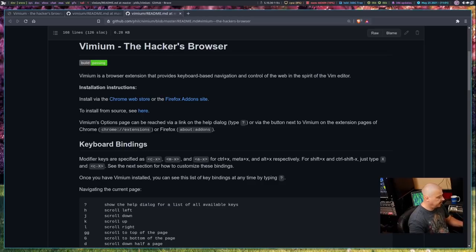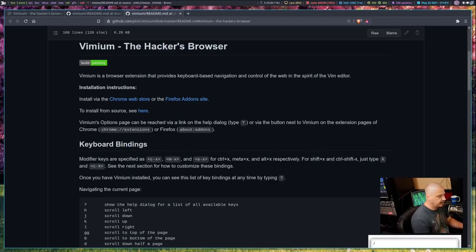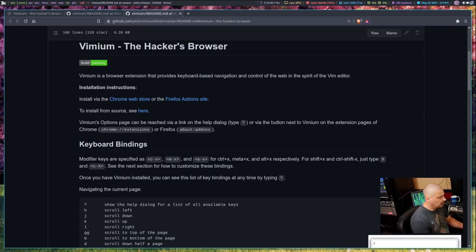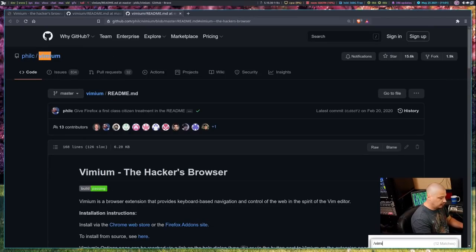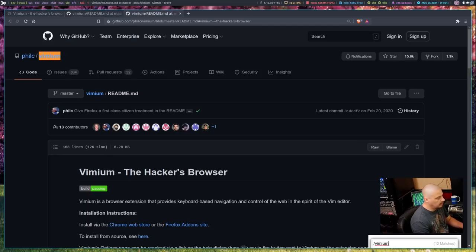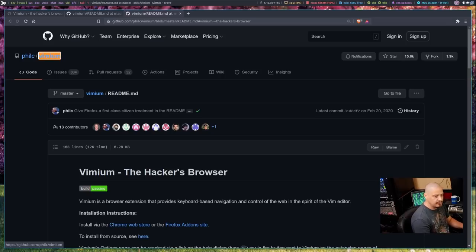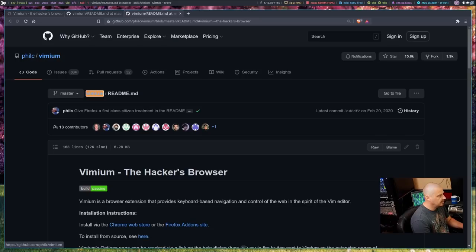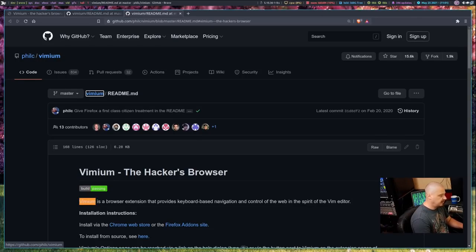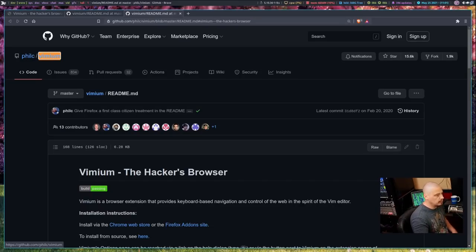To search through a page, it's the same as in Vim. So if you do a slash, you get a little search prompt and then slash and then what are you searching for? I'm going to search for the word Vimium on this page because I know it's here a bunch of times. And then I'm going to hit enter. And then just like in Vim, to navigate through the search results, you can do N for next. So that's the next instance of Vimium. That's the next and the next and capital N would go in reverse order through the search results.